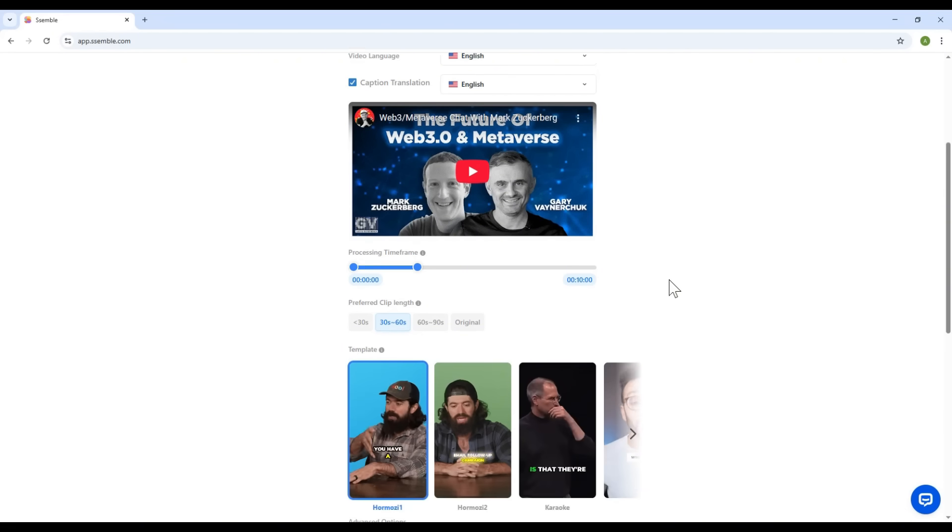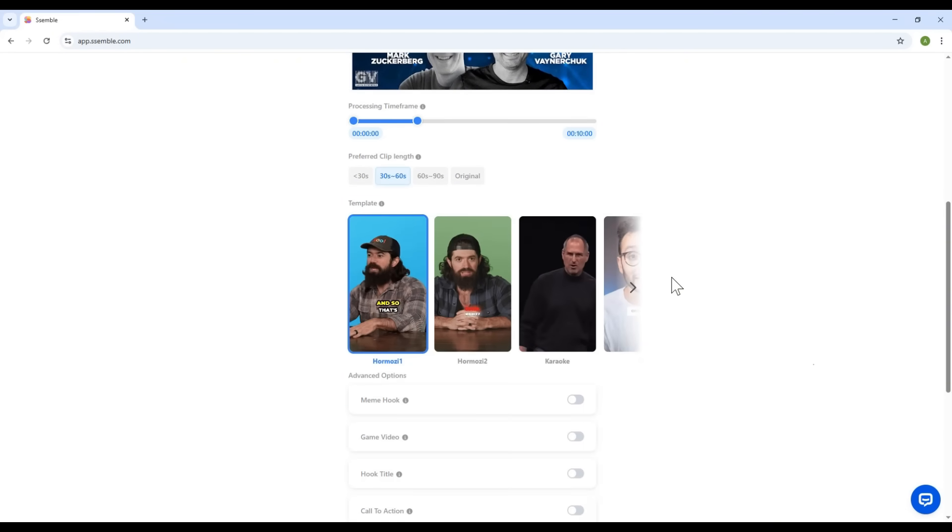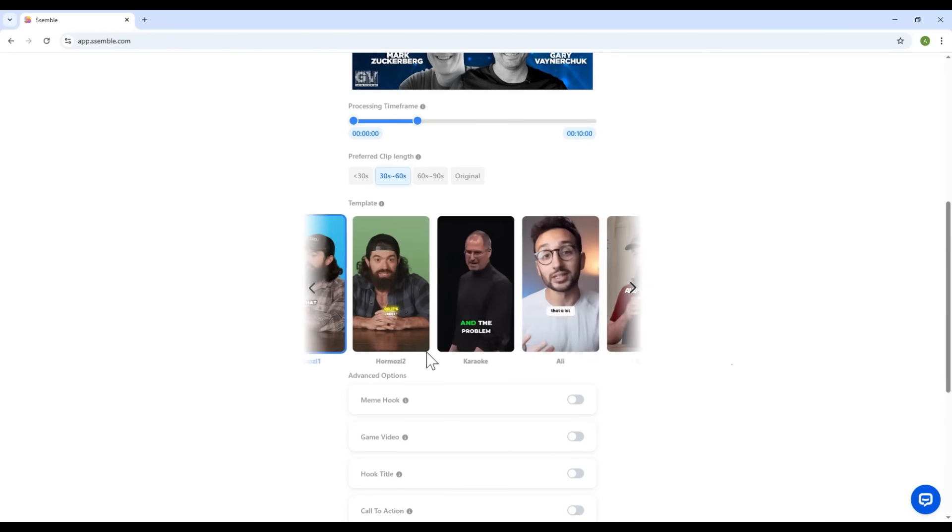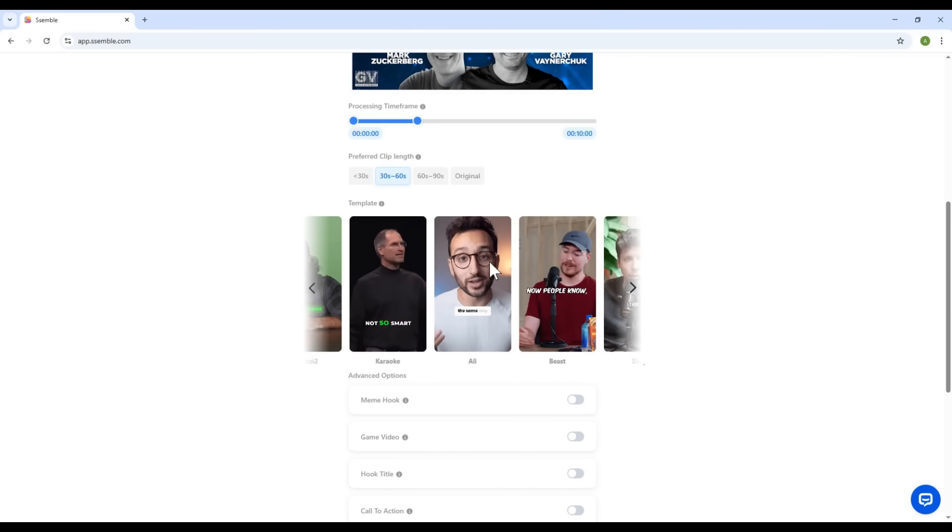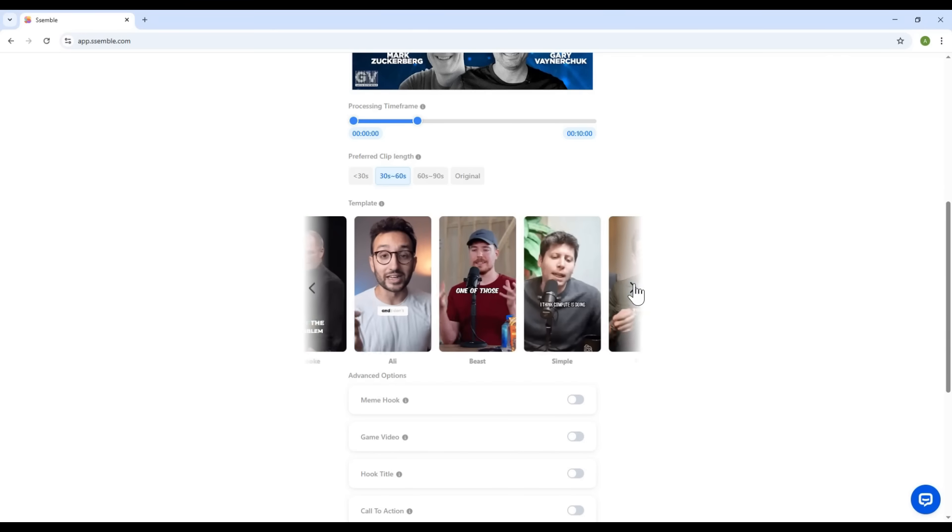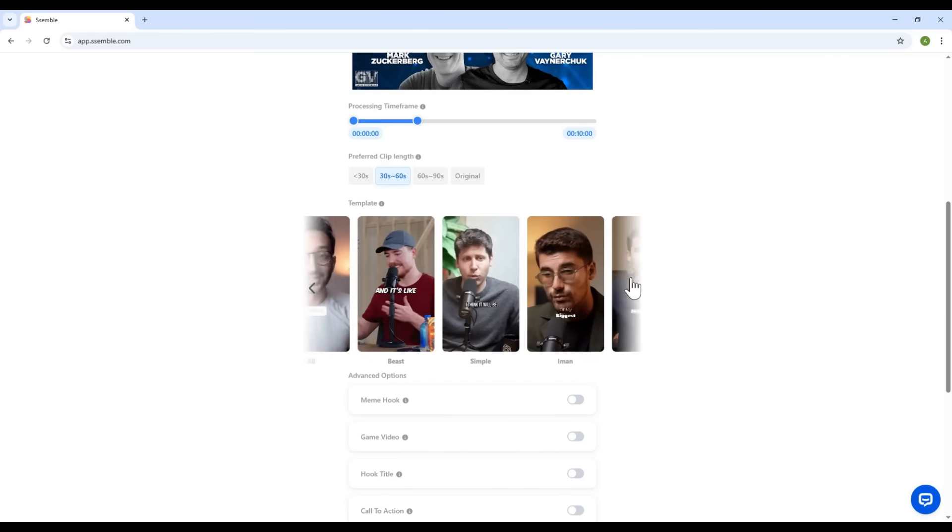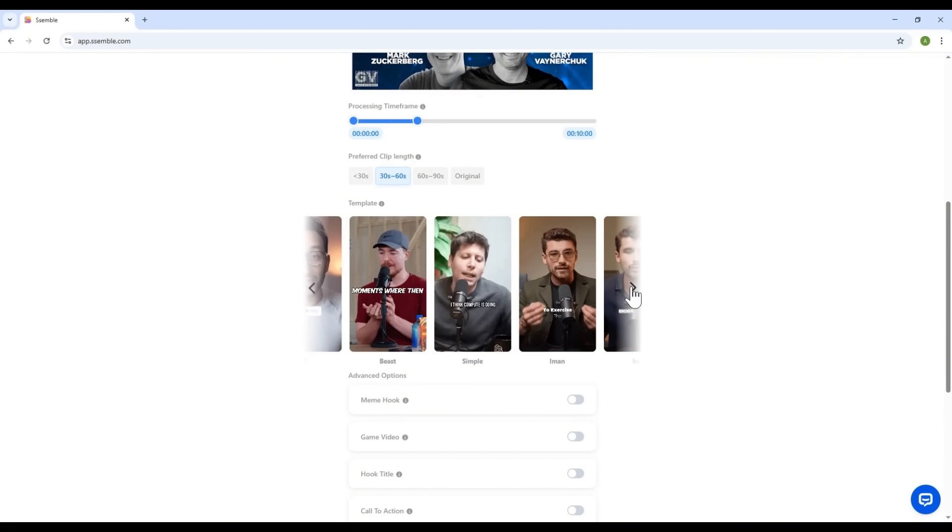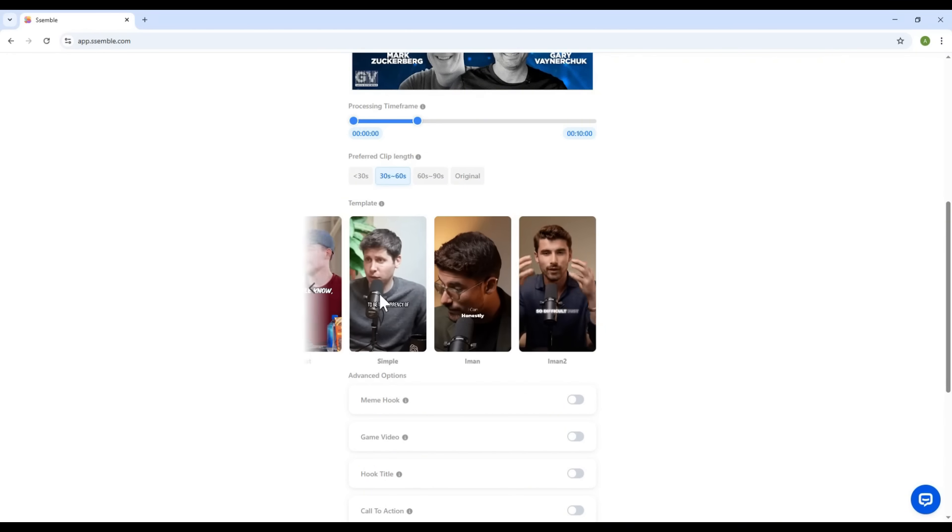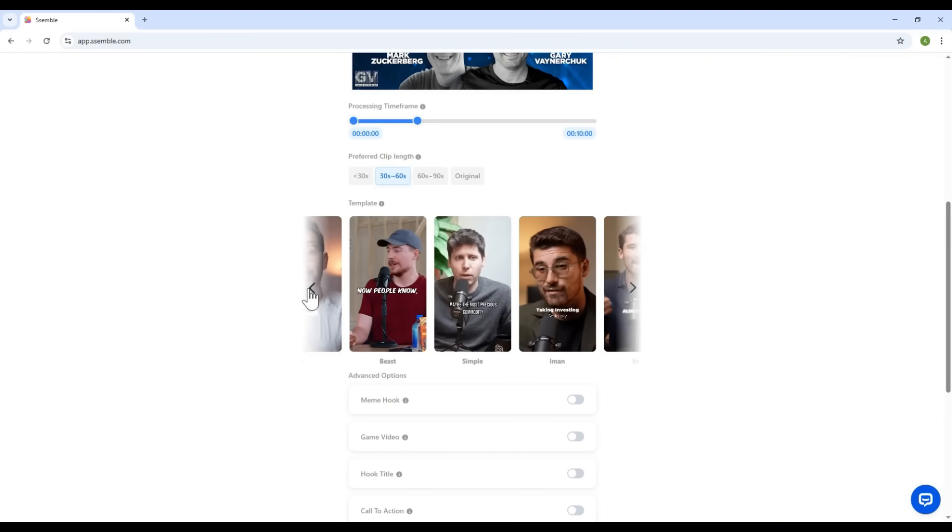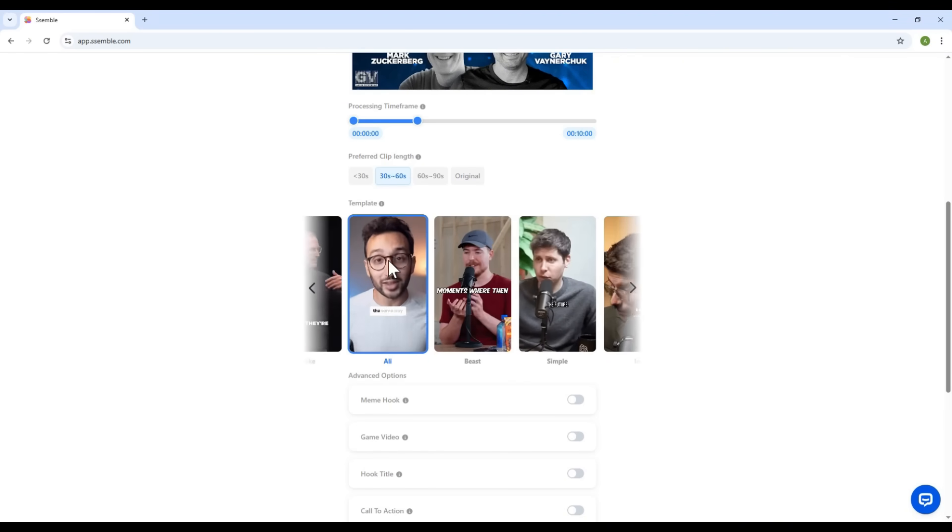Right below that, you'll see a section for templates. Pre-made styles. These include formats inspired by famous internet personalities. Take a look. Recognize any of these? If you see one you like, go ahead and choose it. Later, when converting to short form, you'll get even more customization options. But for now, this is just a starting point. I'll pick the Oli template for now.